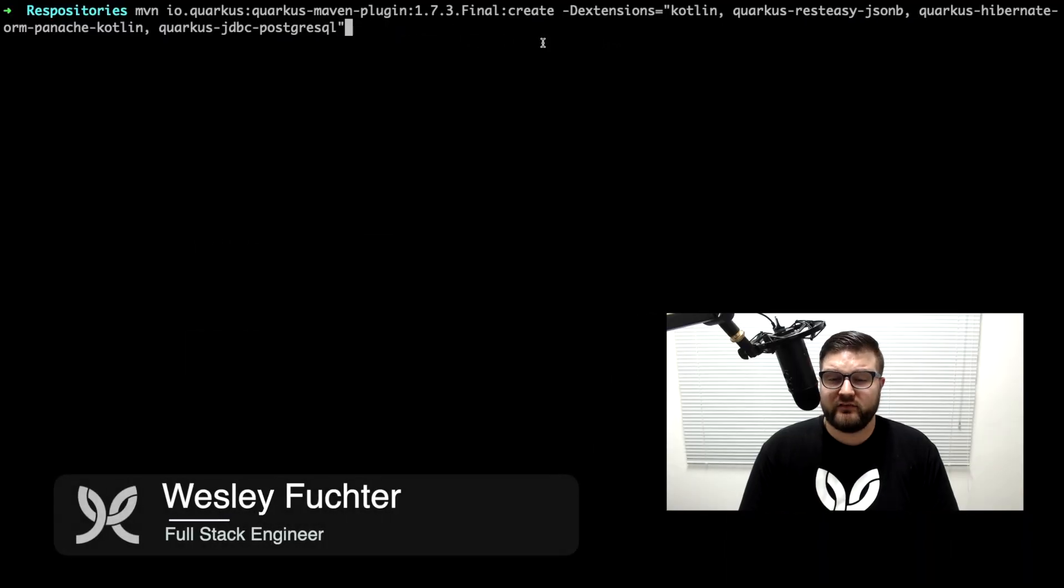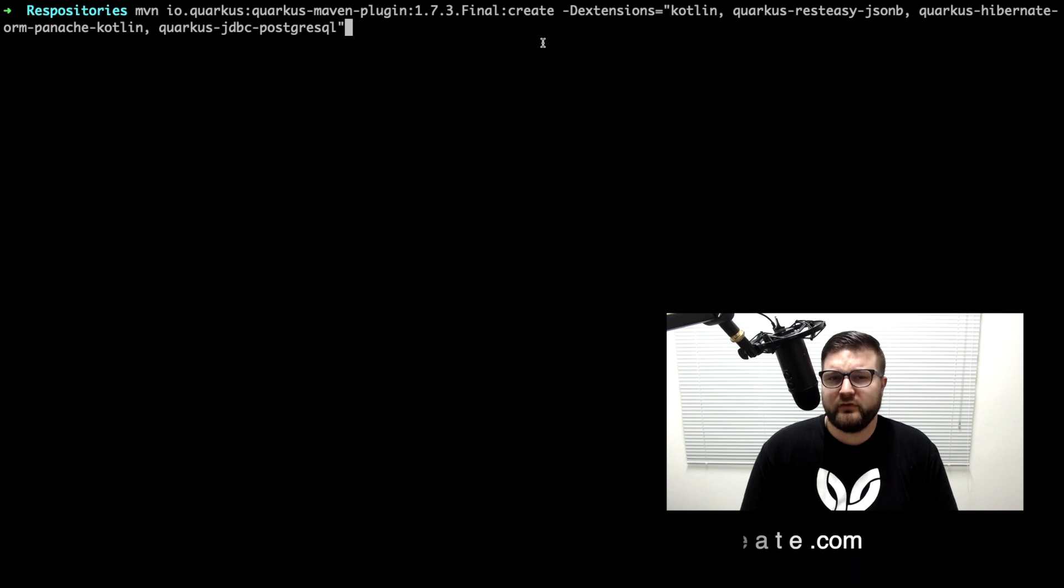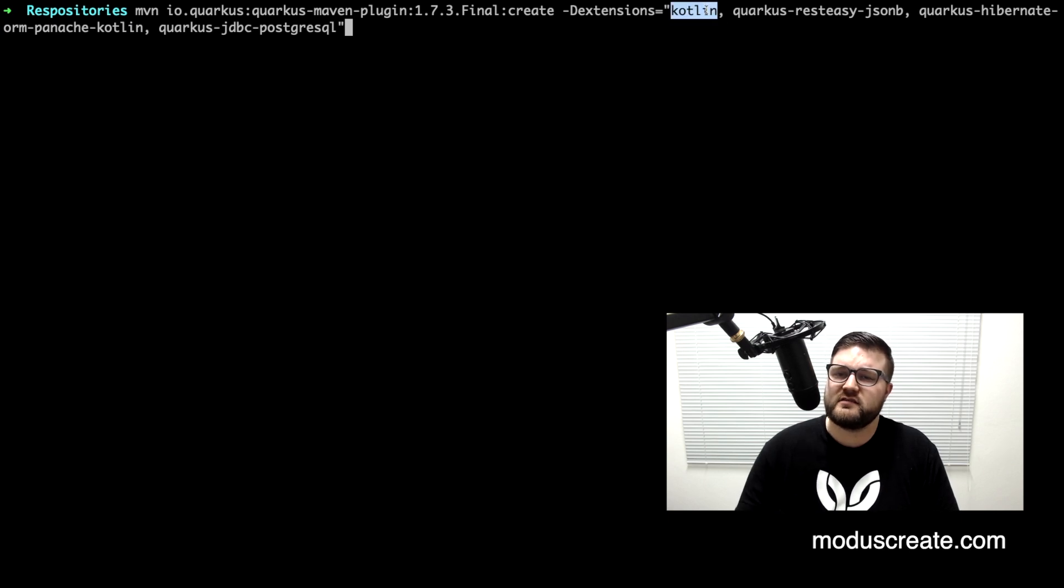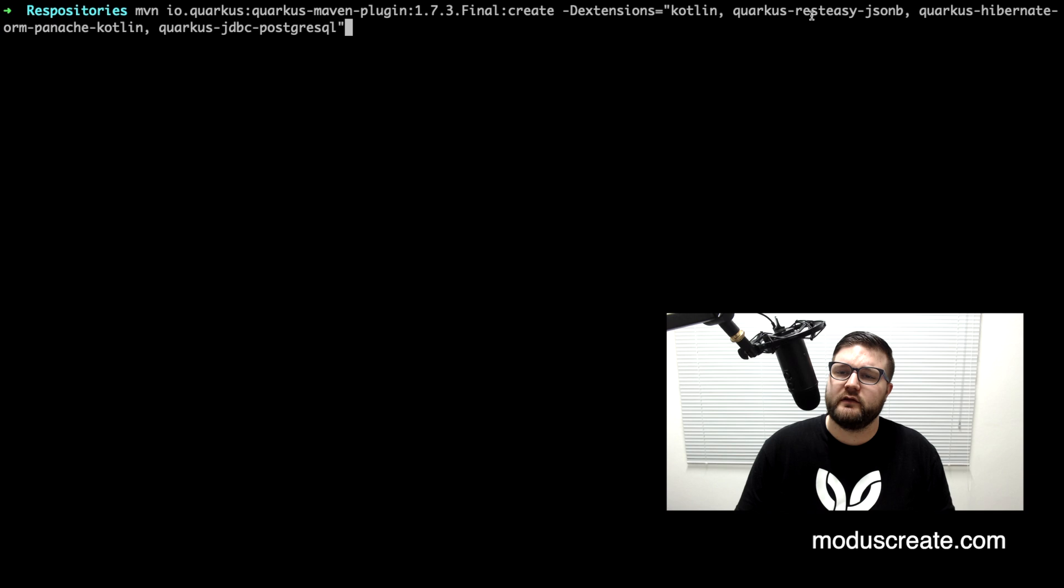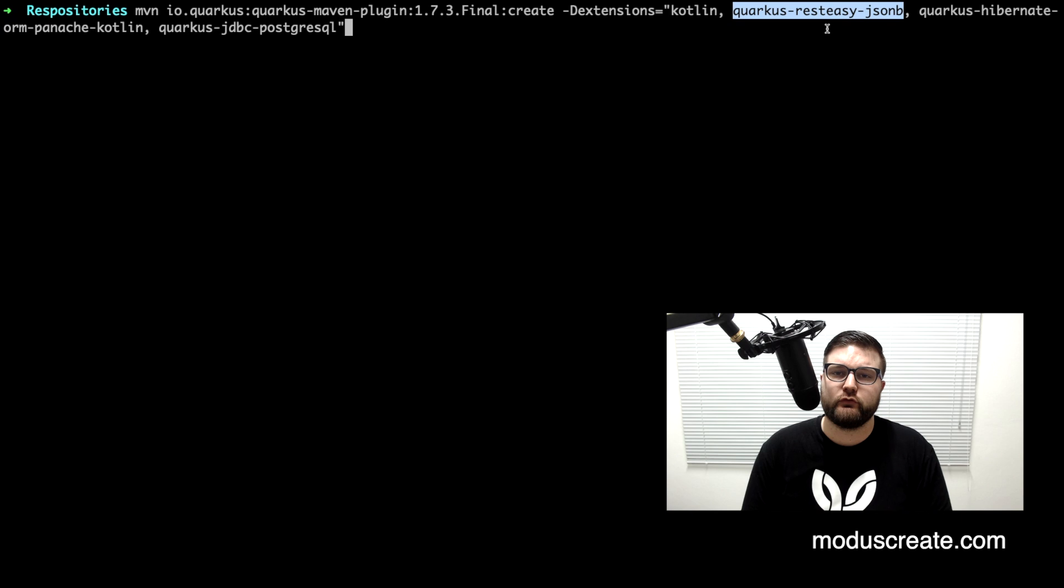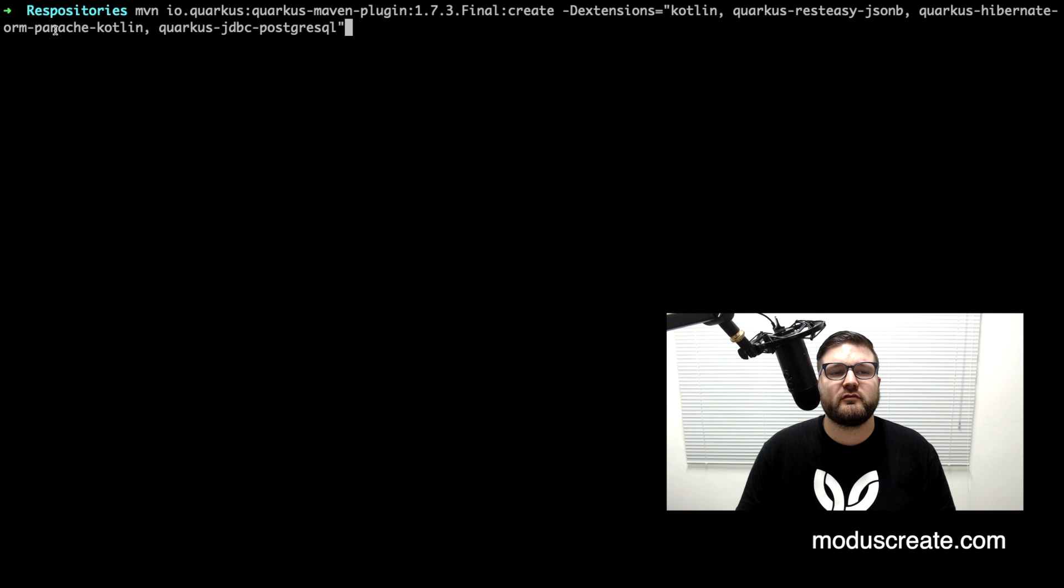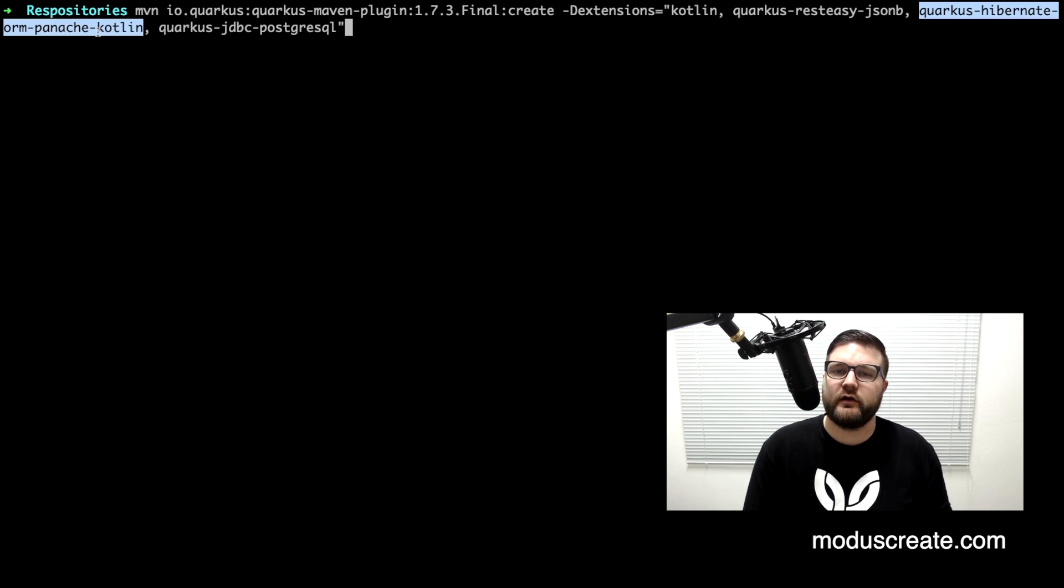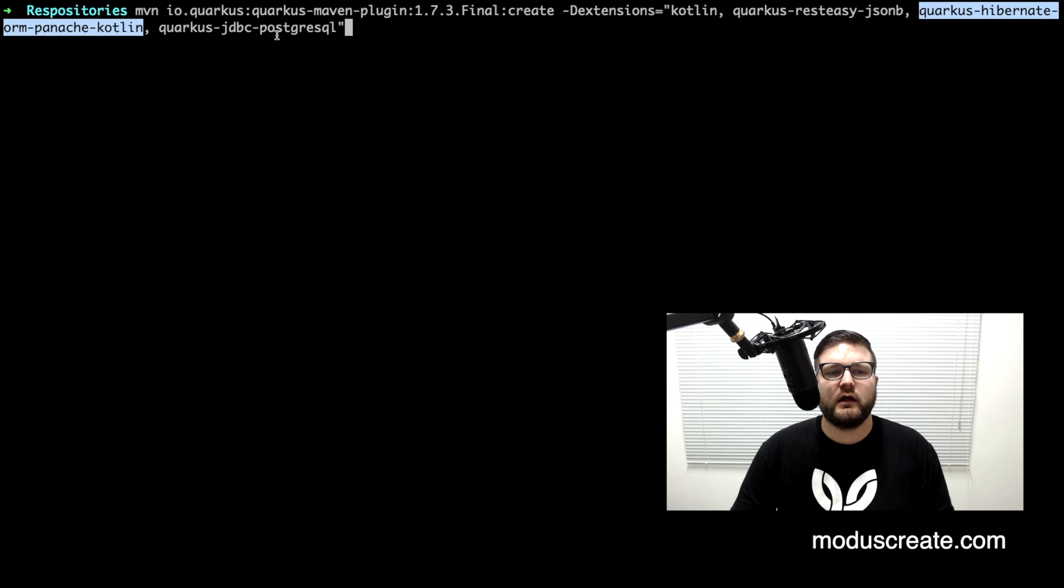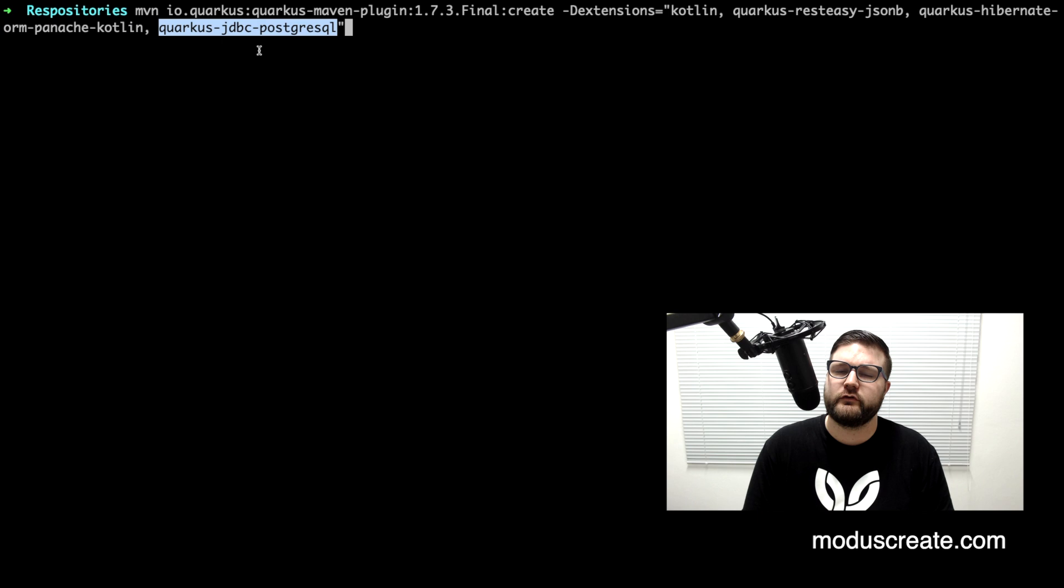Let's begin by creating our Quarkus project. We have some dependencies that we need to add to the project, so we need to add the Kotlin dependencies so our project will be ready for the Kotlin language instead of Java. The rest is a JSONB processor, so it's useful for JSON processing in the endpoints. The Quarkus Hibernate Panache Kotlin version, so we have two different Panache extensions, one for Java and another for Kotlin. We need Kotlin and the JDBC PostgreSQL in order to create data sources and connect to a PostgreSQL database.